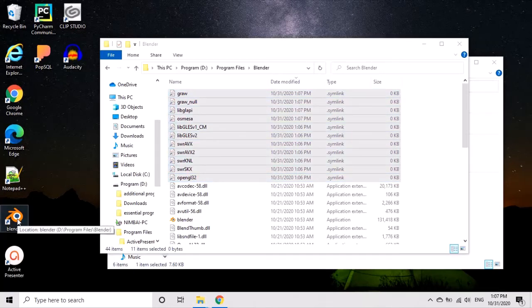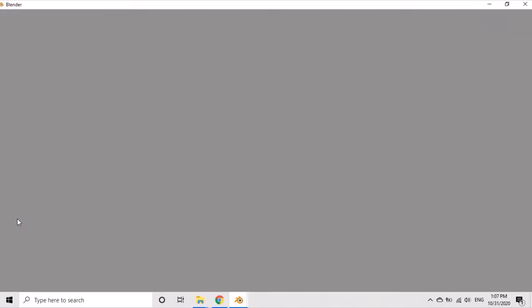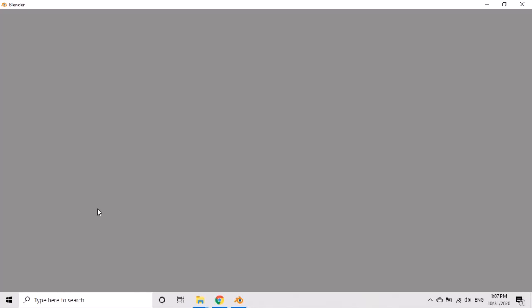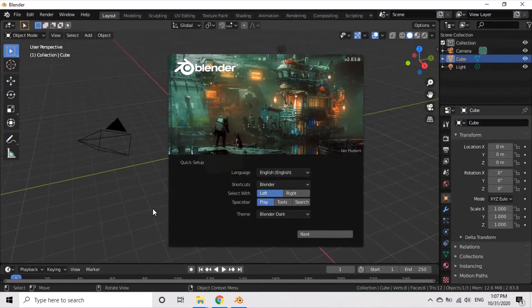I try to start Blender again. Now it starts without the error shown earlier. I'm a beginner to Blender, so it's hard to tell if everything is working, but hopefully it does and everything goes smoothly from here.